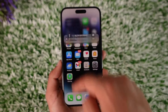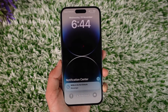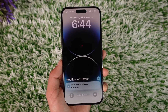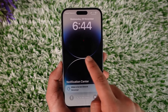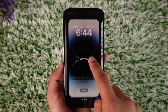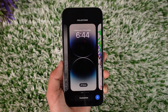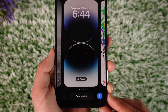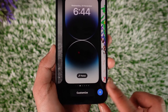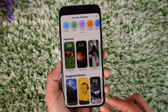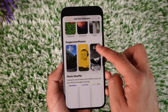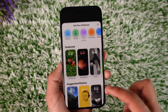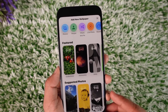Now what we need to do is simply swipe down to our lock screen, or go to the lock screen panel, and then long press on an empty space. From here, just tap the plus icon from the bottom of the screen.